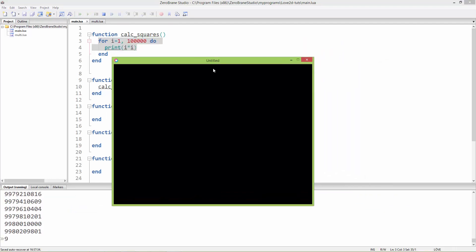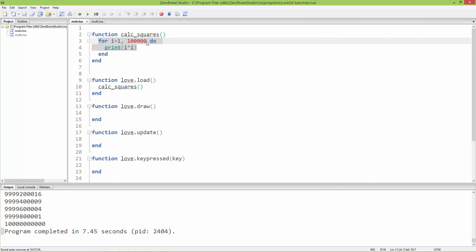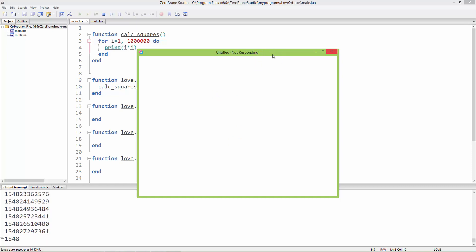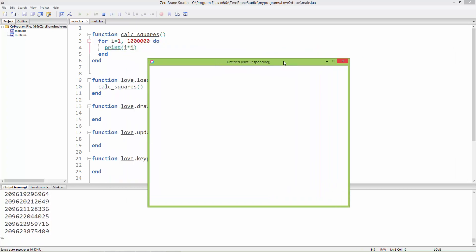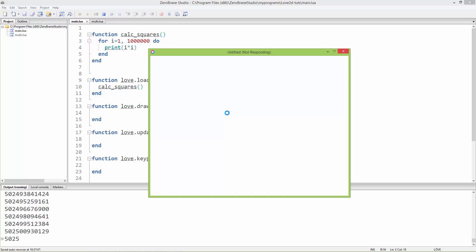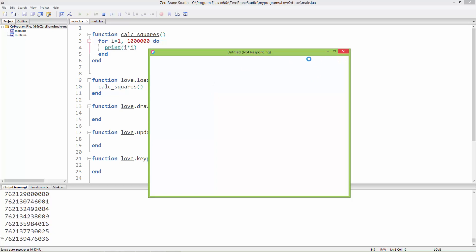It prints the numbers. Okay, it finished — not so quickly. Let's calculate for one million. Now as you can see the window is just white and it's also unresponsive — it is not responding. We can move it, but until it finishes the calculation of these squares the window will be unresponsive. So if you have a calculation like this, it is useful to put it into a separate thread so it doesn't block the main thread.